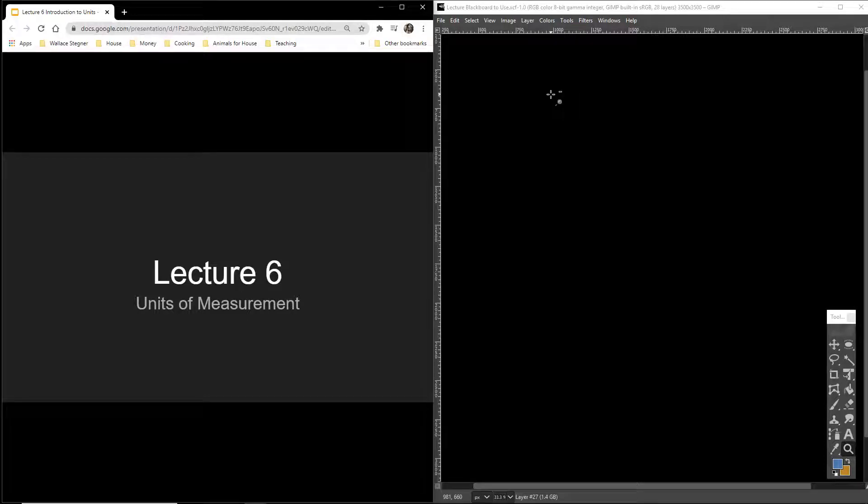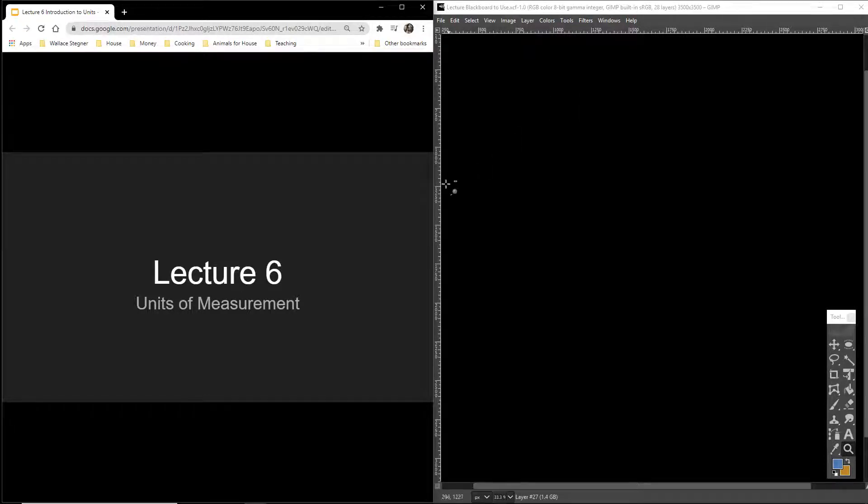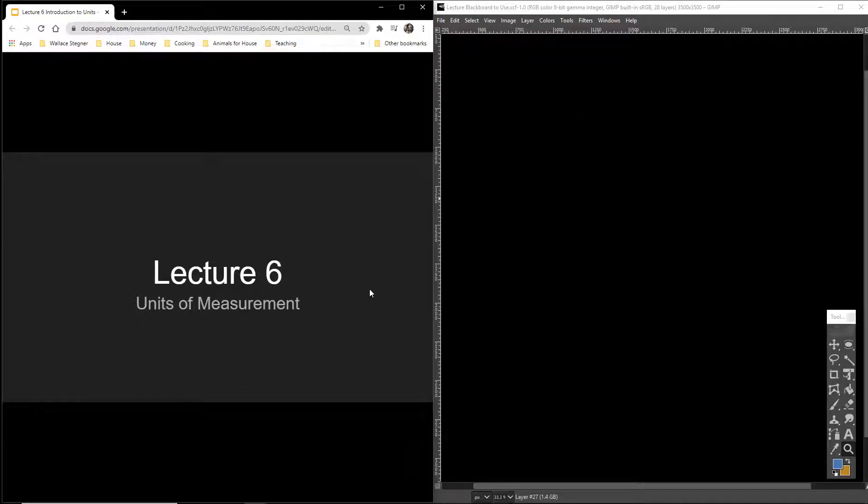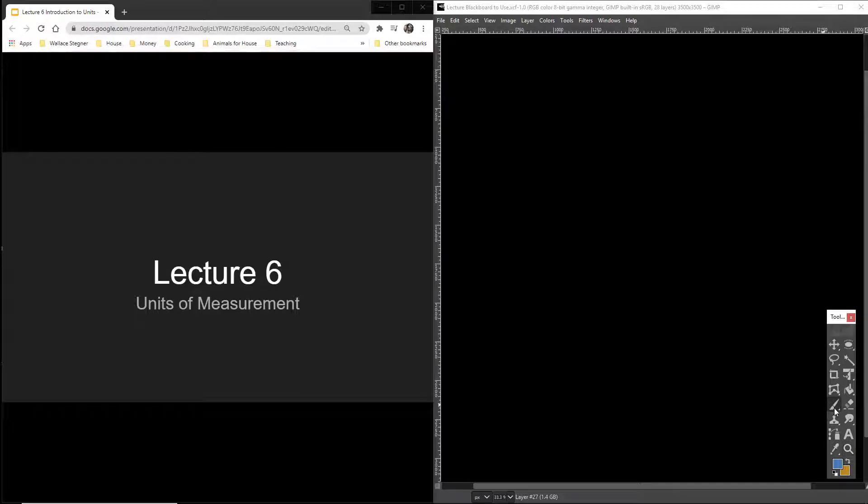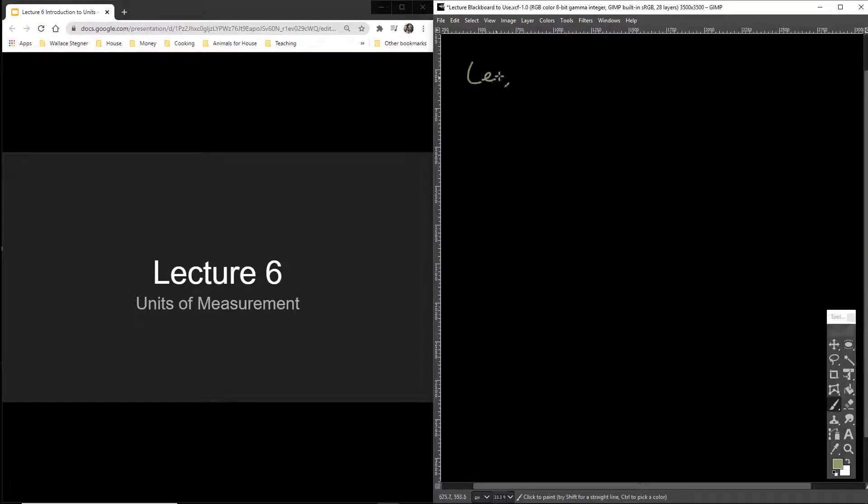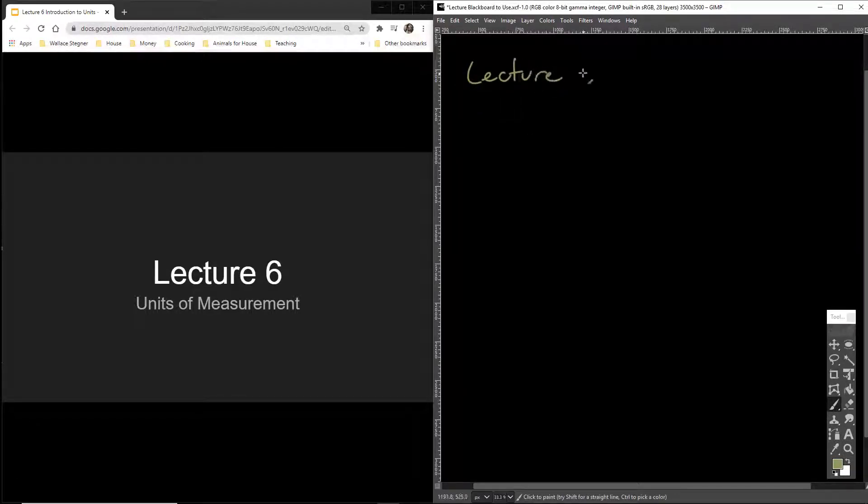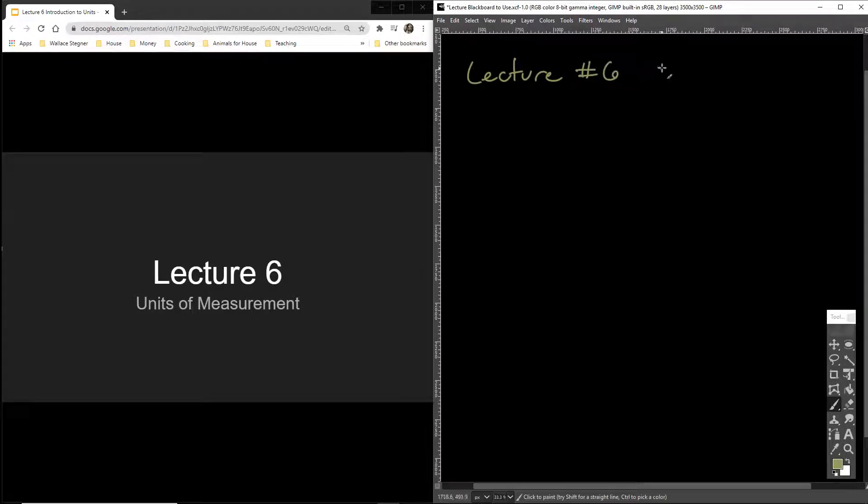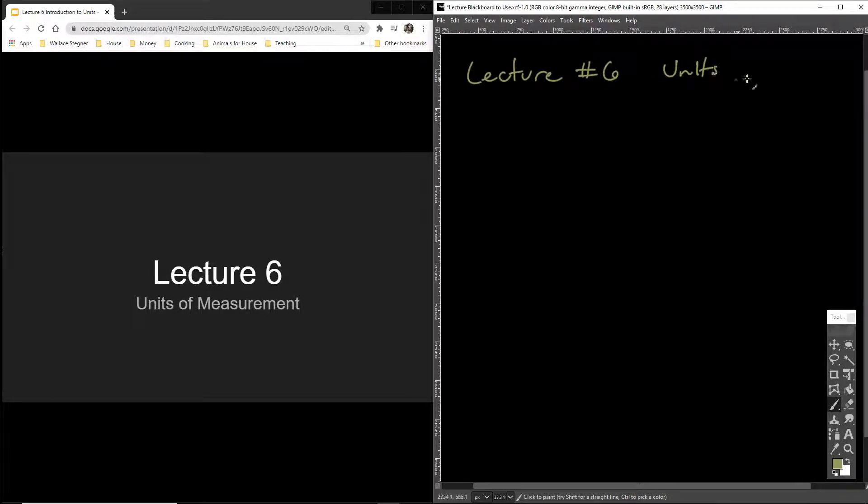Hello everyone, Mr. Sadler here. Time for lecture number six, entitled Units of Measurement. So I'm just going to go ahead and write that down. Lecture number six, Units of Measurement.